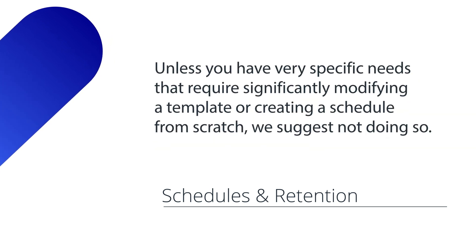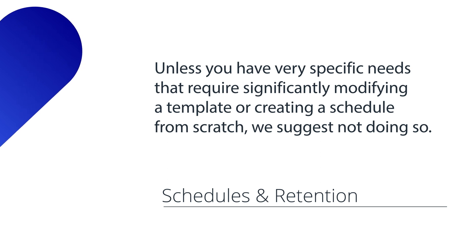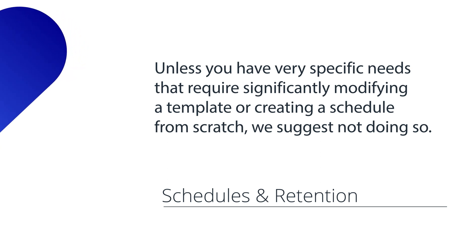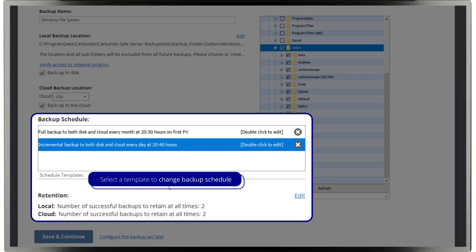Unless you have very specific needs that require significantly modifying a template or creating a schedule from scratch, we suggest not doing so. Select a template and the backup schedule will change automatically.